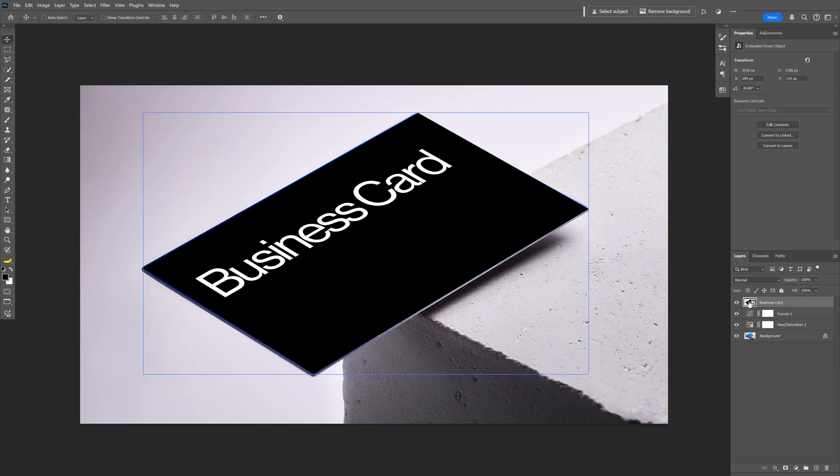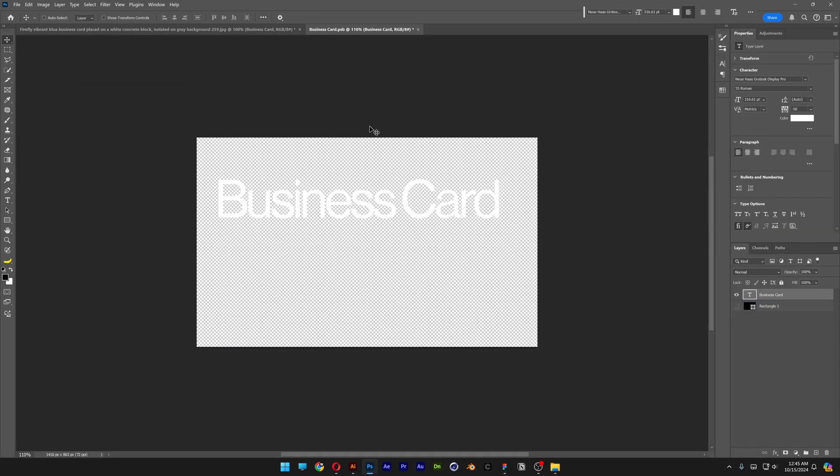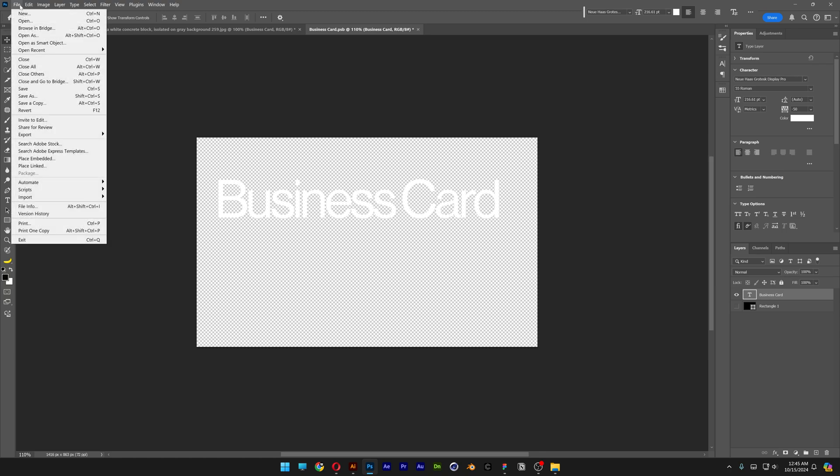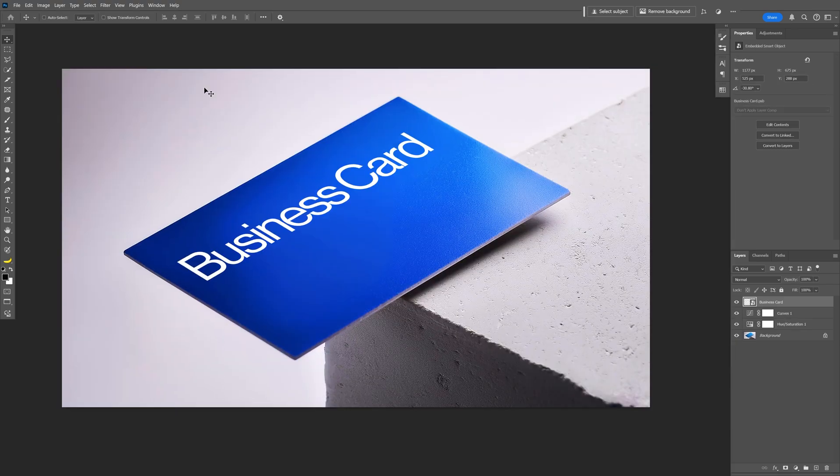Let's go and double click on the thumbnail of the business card layer. It's going to open up in a new tab. I'm going to uncheck the black background and let's go to file, click on save and now we can go back to the original tab here and as you can see it's saved in perspective on the business card.